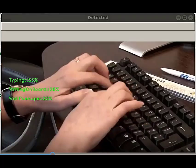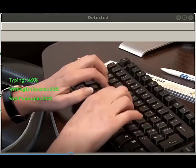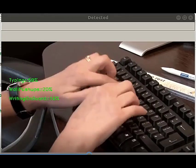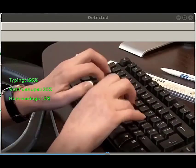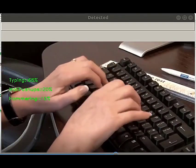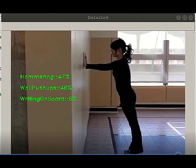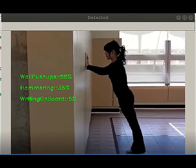We have used this convolutional 3D neural network to train on classifying videos depicting different actions like smoking, talking on the cell phone, washing hands, etc.